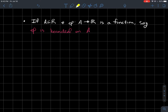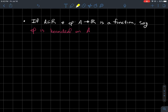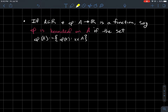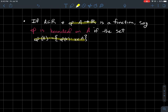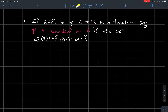So what's the preliminary thing that we need? If I've got some subset A of the real numbers and a function φ from A to the real numbers, I'd say φ is bounded on its domain A if the set φ(A) — the set of all outputs φ(x) where x is an element of A, which you might think of as the range of this function — is a bounded subset of the real numbers.